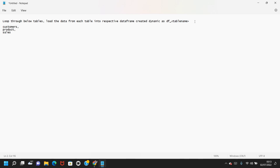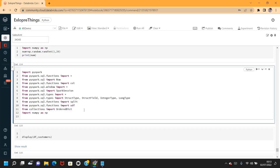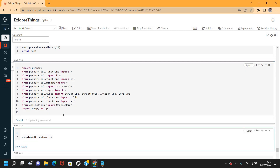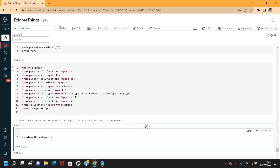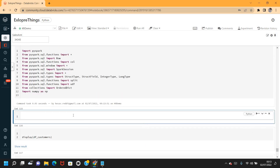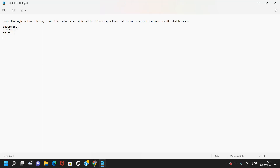I'm already connected to the database community edition. Let me import the required methods. First, let me create a list that contains the tables I wanted to loop through and load the data from.